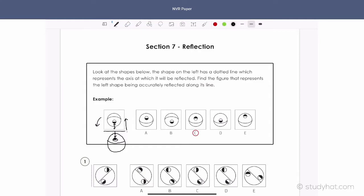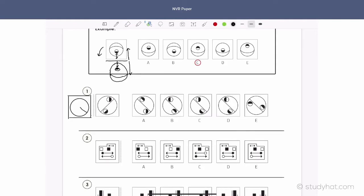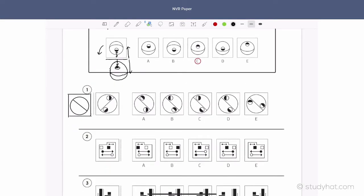On to the actual questions. Number one: we're reflecting on the vertical, so let's draw the shape the exact distance away from that line, trying to be as accurate as possible, drawing in the circle. Now what's going to happen to this diagonal line? It's going to go here, and this circle here — remember the distance from here to here has to be the same as the distance from here to here — so it's going to be sitting here, and the black will be on the other side. From doing that exercise, the one that looks the most like that is D.